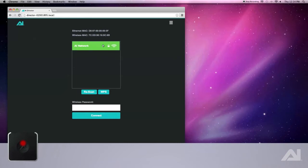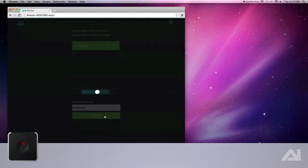Click your network to connect. If required, enter your password in the box below. Upon clicking connect, the Director will attempt to connect to your network.